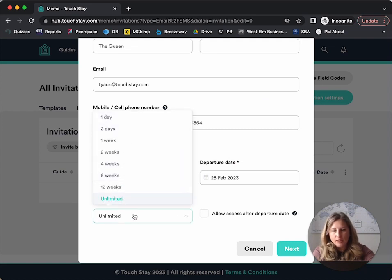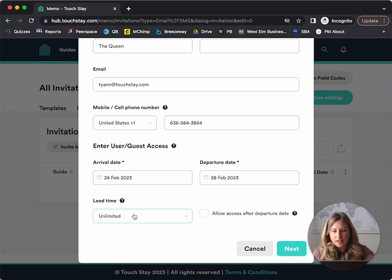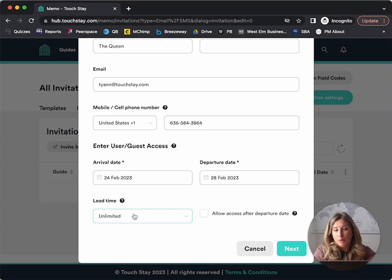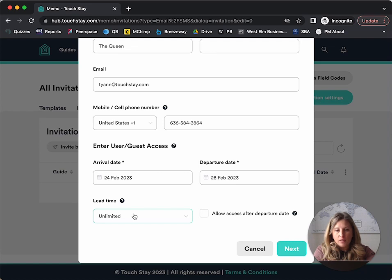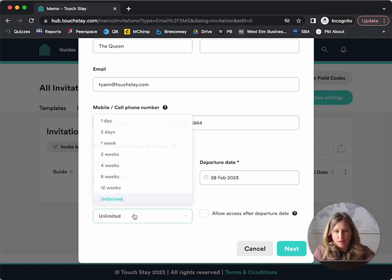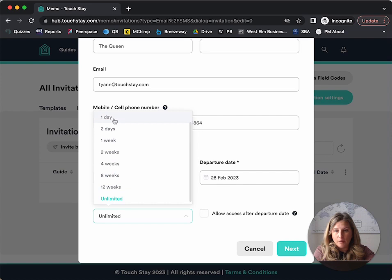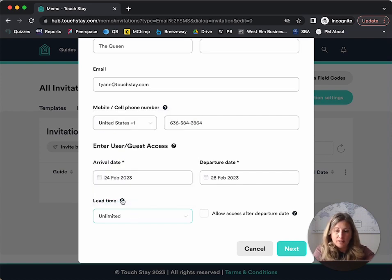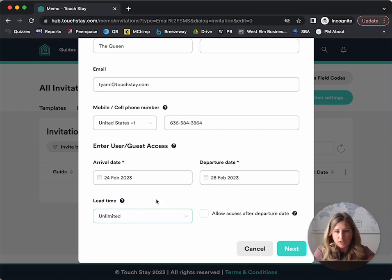Now, what this means is that if you have content in your guidebook that is limited, so that means people only see it for a limited amount of time during their stay, then you would say when you want that to happen, when they can see it. So one day before arrival, two days before arrival, eight weeks before arrival, or you can just leave it as unlimited. And your guests can see all the information during the whole time.